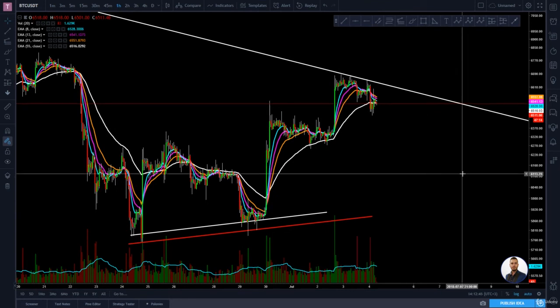That is basically it for this quick trendline lecture. I hope you understand very well how this technical tool works and that it was helpful for you. Thank you for watching and I will see you in the next lecture.